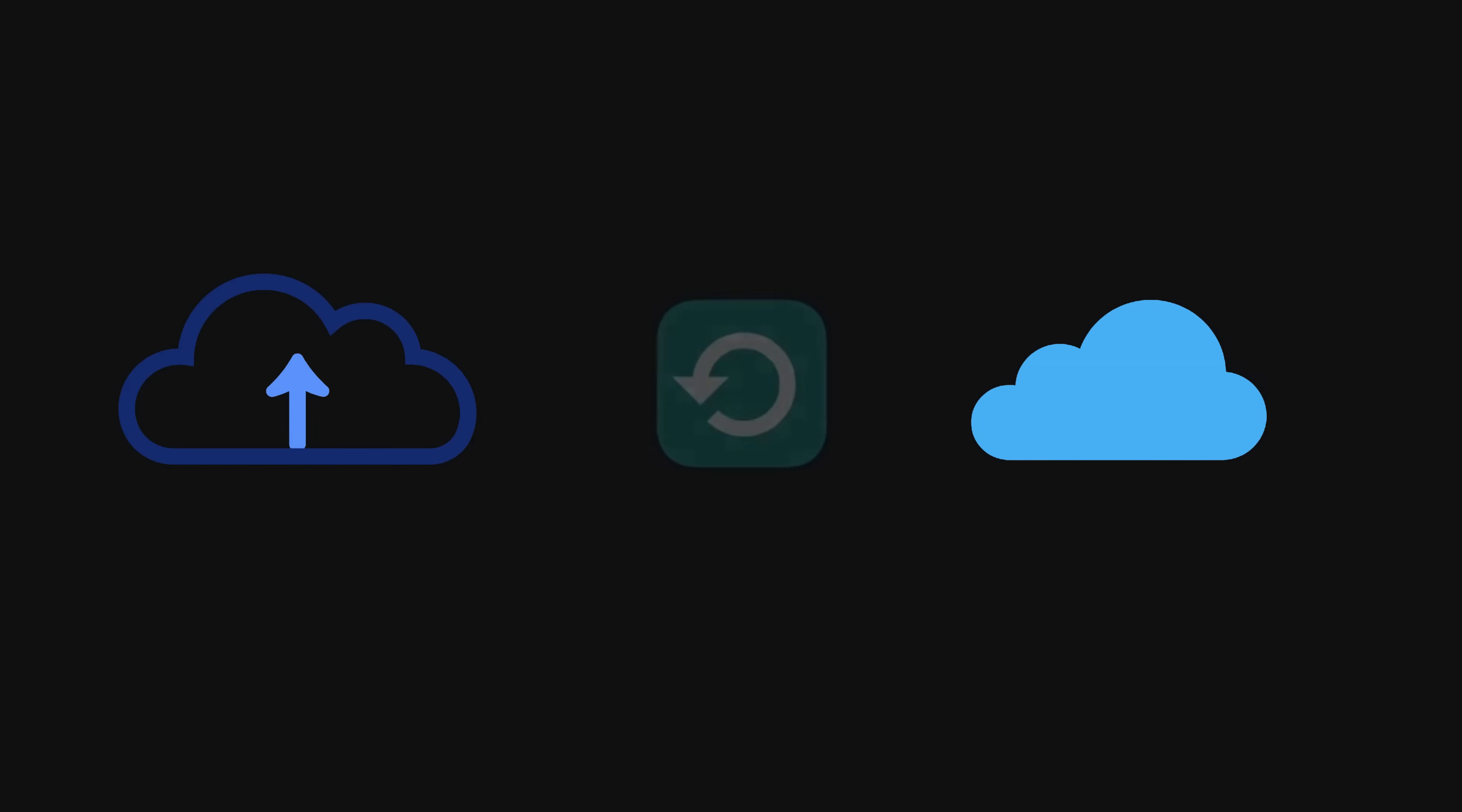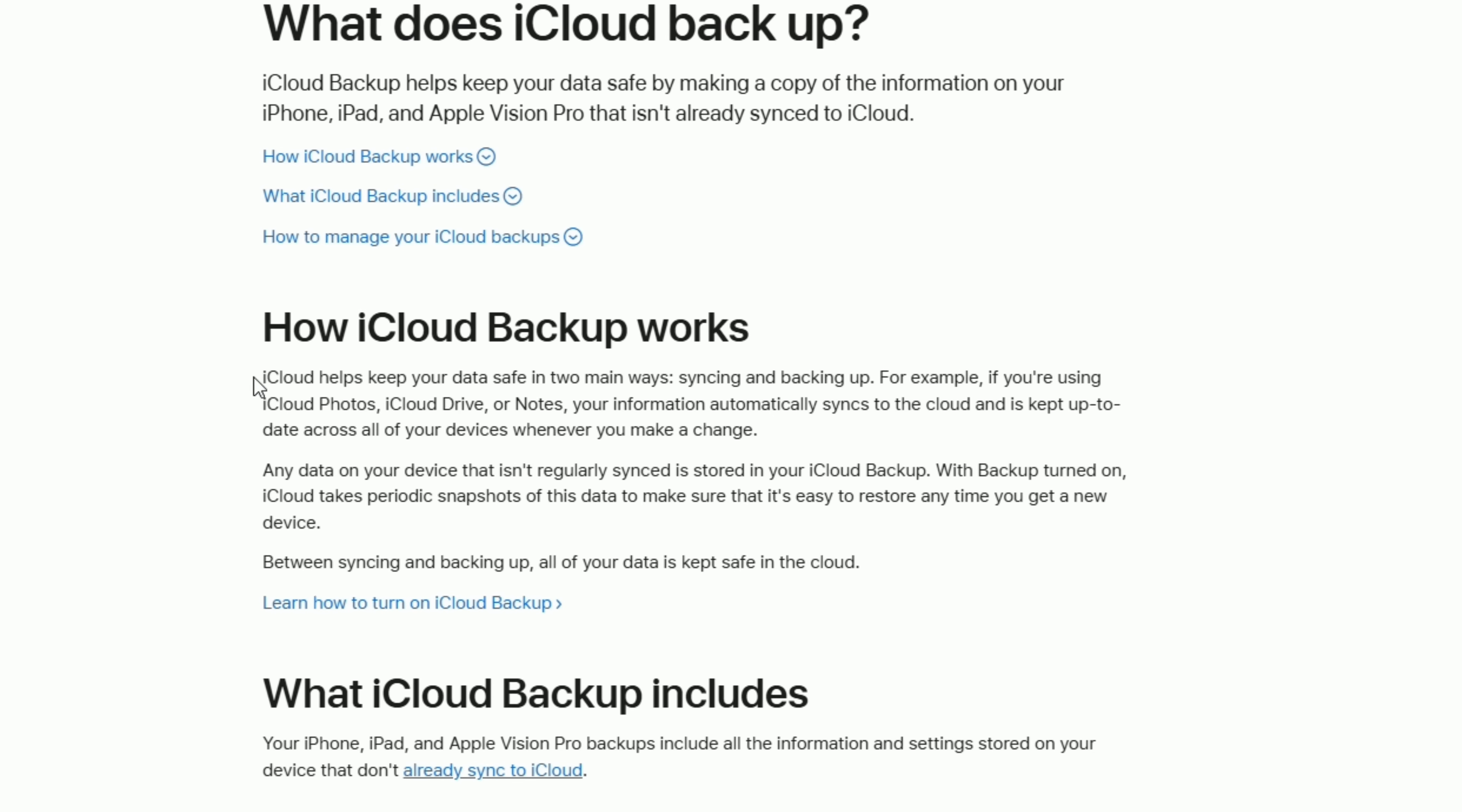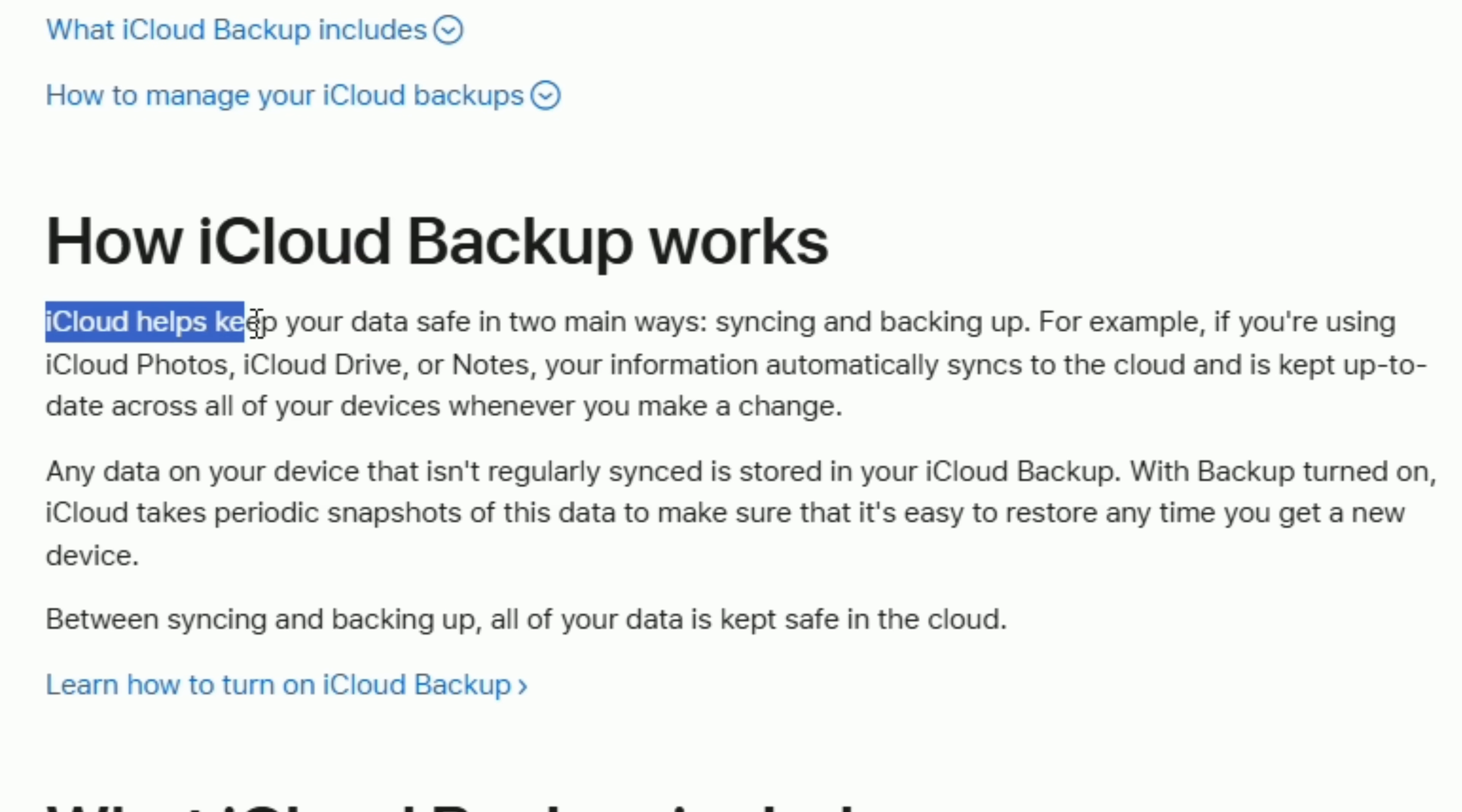When setting up a new device, you can restore everything exactly as it was. According to Apple, iCloud helps keep your data safe in two main ways, syncing and backing up.